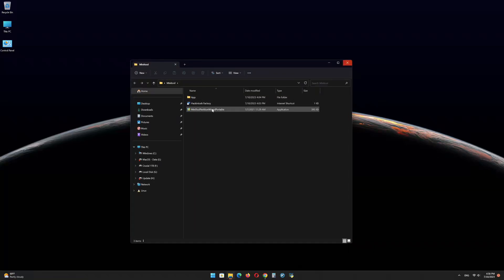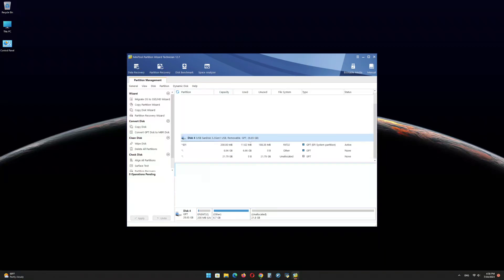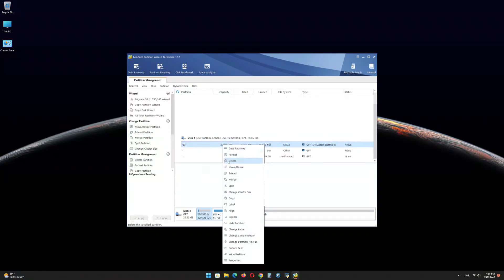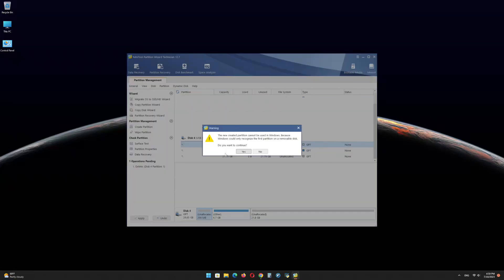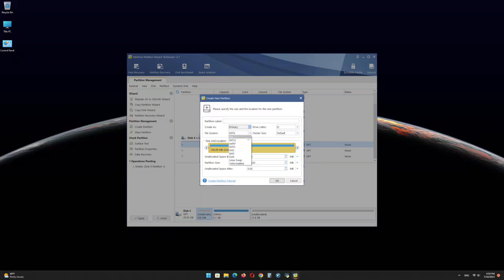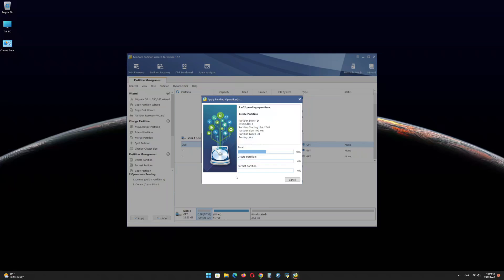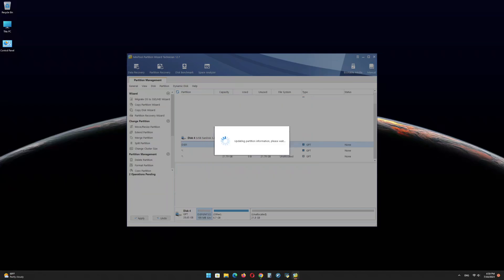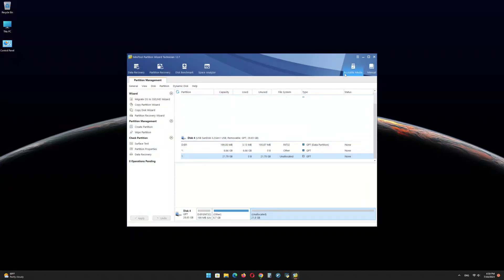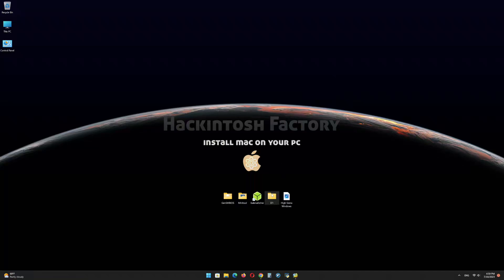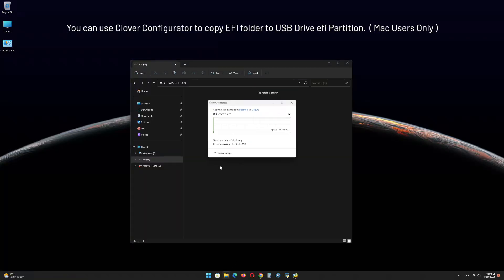Open the Minitool Partition Wizard software and find the USB drive EFI partition. Right-click on it and delete the partition. Right-click again and click on create. Click on yes. In the file system menu, select FAT32 and click on ok. Click on apply. Click on ok and minimize the program. Copy the EFI folder that you downloaded from our channel and paste it onto the EFI partition of the USB drive.